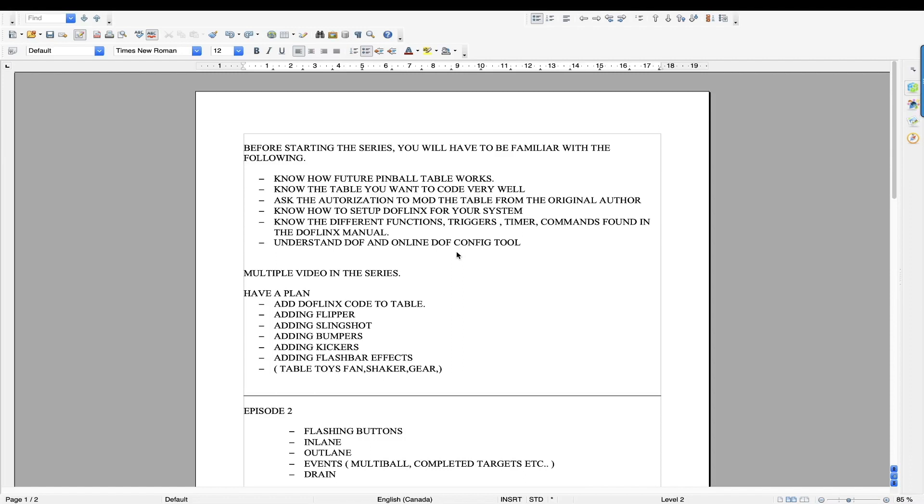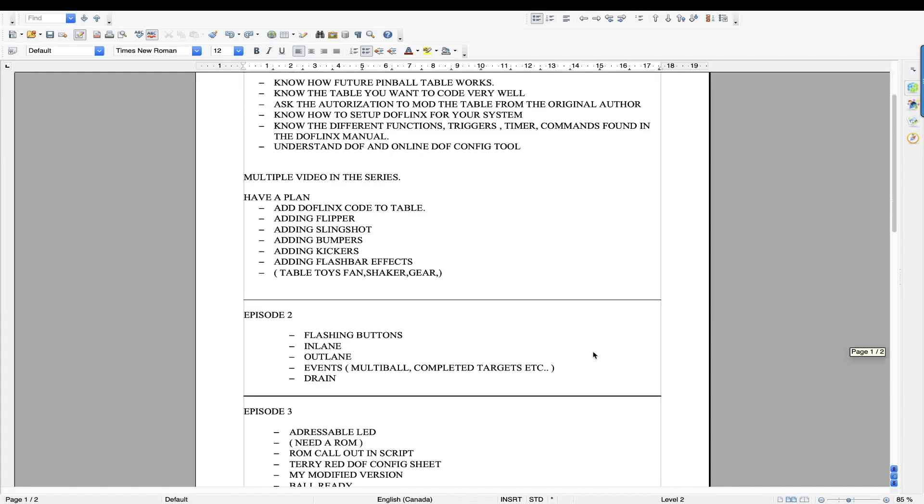I'm not going to teach you guys how DOFLinx works. I'm assuming that you will do your homework and you'll know how DOFLinx works because once we get into coding, you've got to know this stuff. But I'm going to give you some tricks on where to get the information and then how to apply these different effects in the table. Thanks for watching guys. We'll see you in the next video.